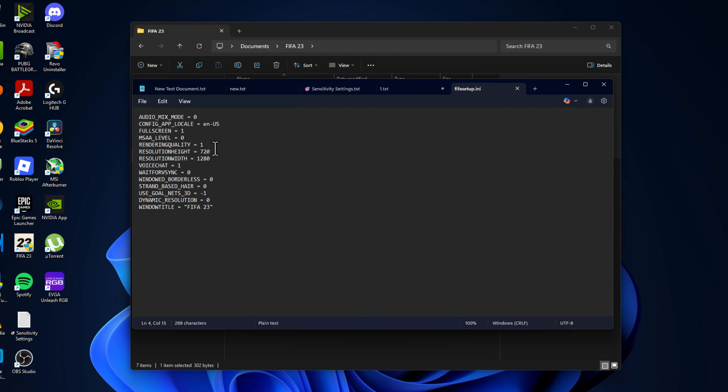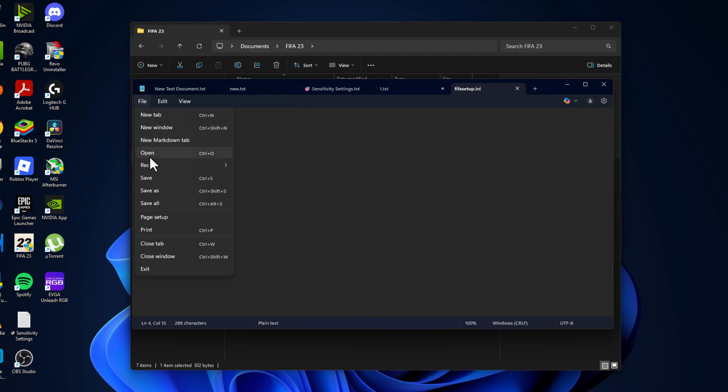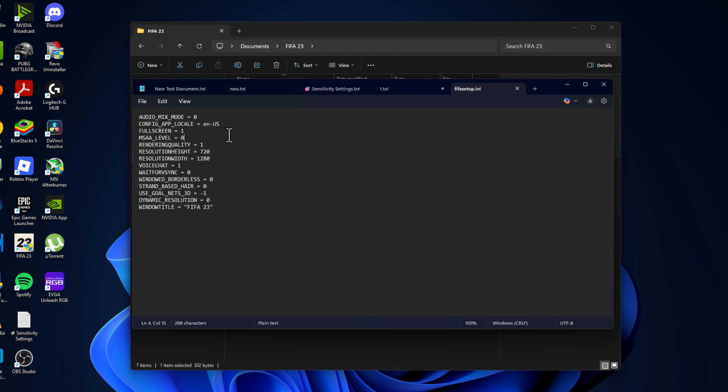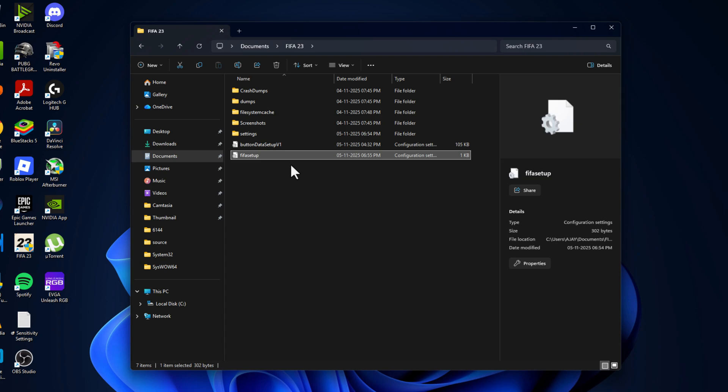Then select the file option and select save to save this setting. Just close this and go back.